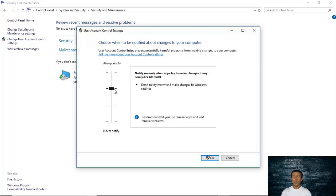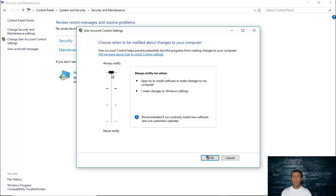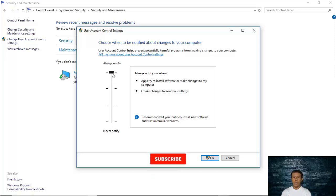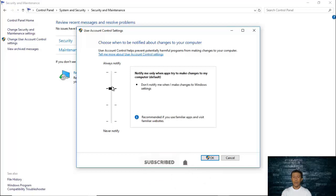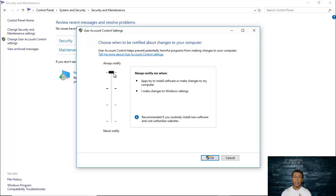User Account Control settings will help protect you by notifying you especially when there are potentially harmful applications or programs that try to make changes to your computer. The 'Always Notify' setting is the highest one, but it can also be a bit annoying because even small changes you make will trigger a notification, and even apps you want to install will still prompt you — even if you already know them.